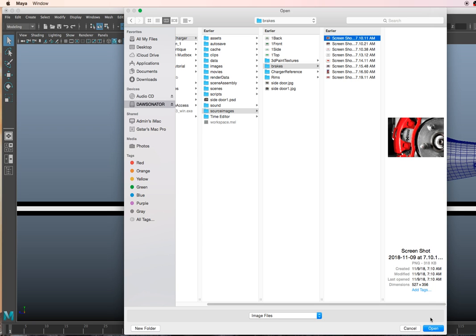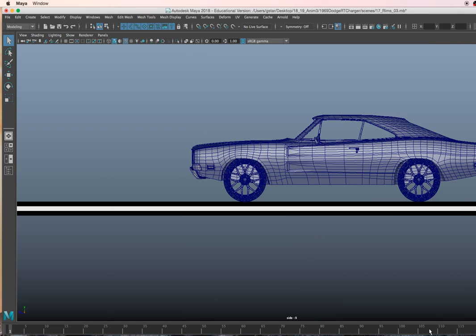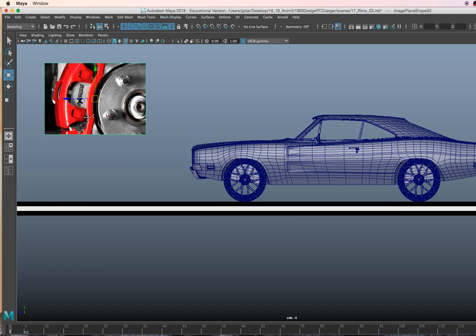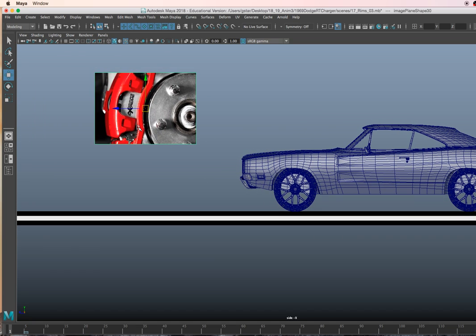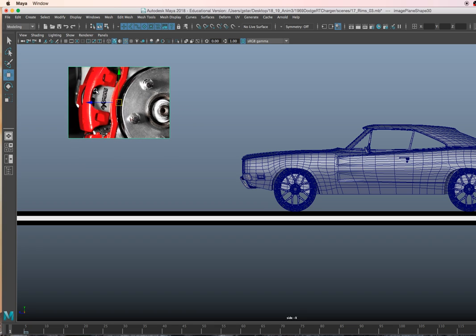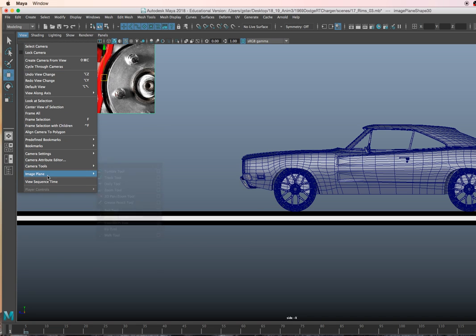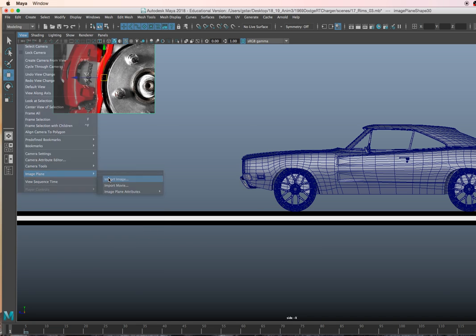So we have a few images that we'll use as a reference. This is what's known as a disc caliper — the little red part that holds everything together. That actually stops the car and slows it down.